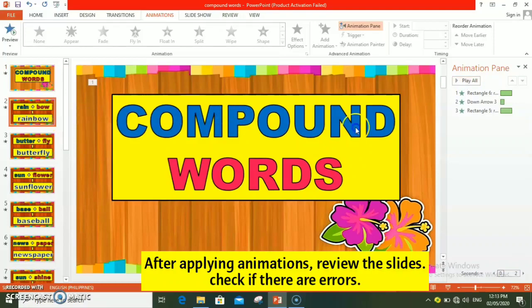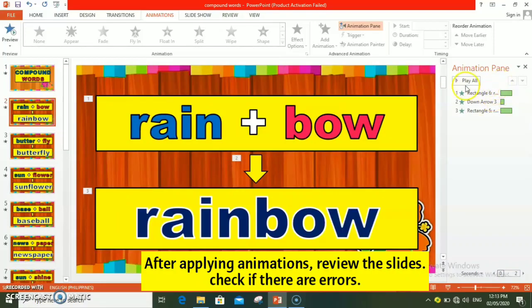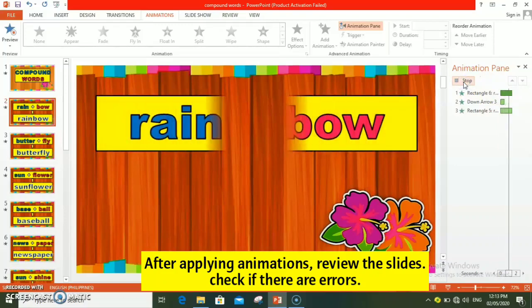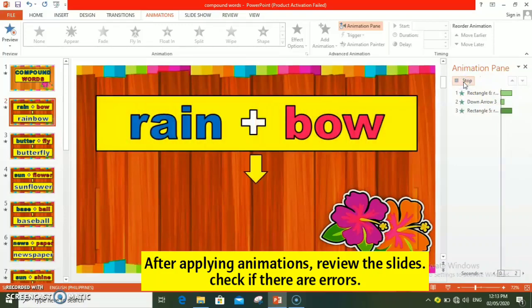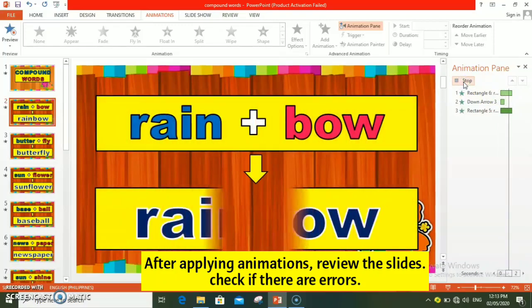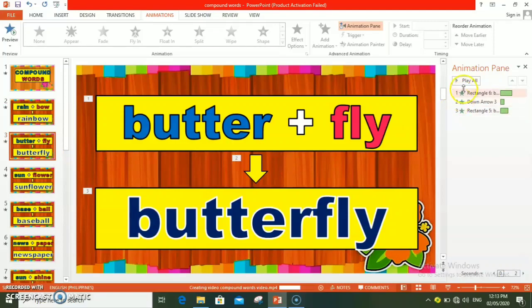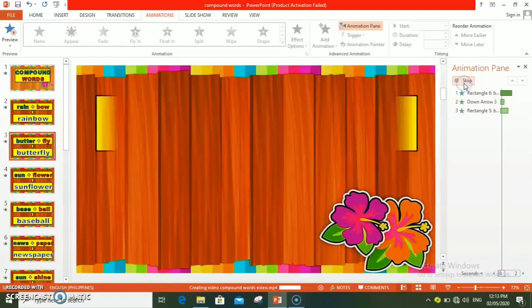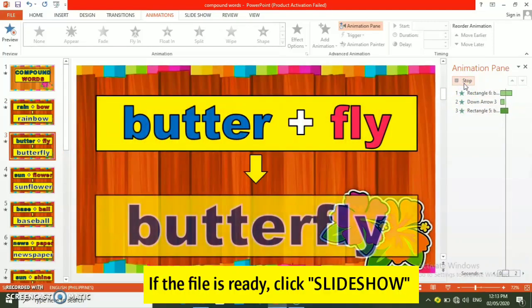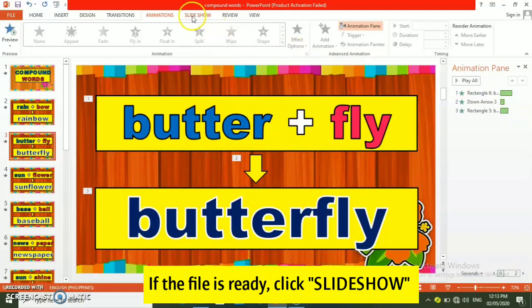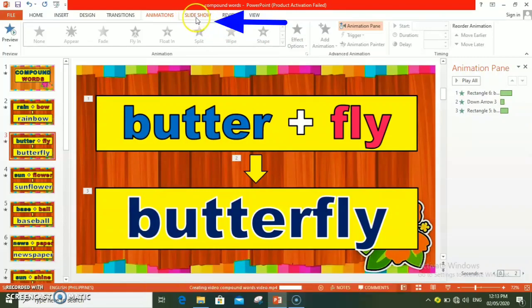Review natin. Kung ready na siya, tapos na malagyan ng animations bawat slides, punta tayo sa slideshow.